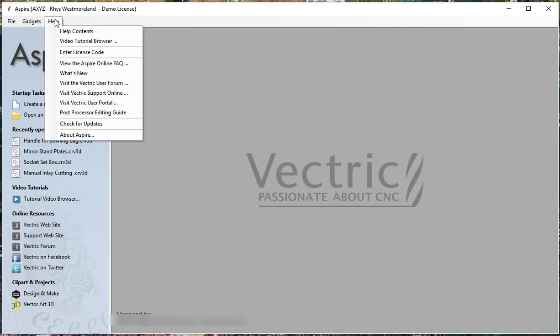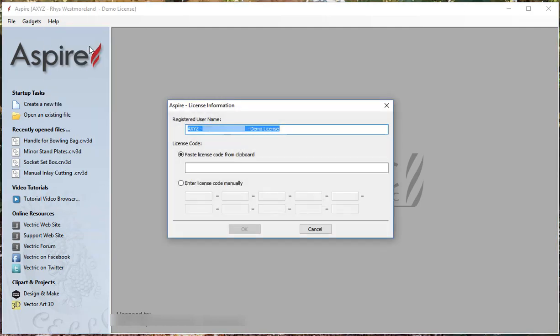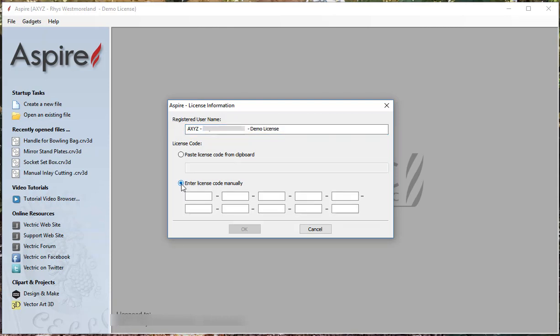When doing so click on the Help. Come down to your enter license code and this is the information that you will pick off on the back of your CD case. You'll enter it in manually here. The registered username will also be on the back of the case and you'll do that as well. Once completed click on OK and the software should run without any problem.